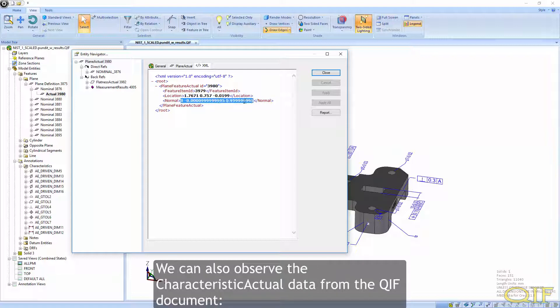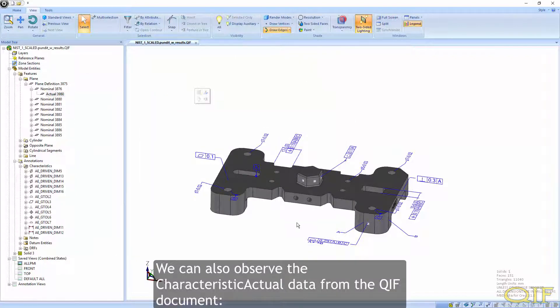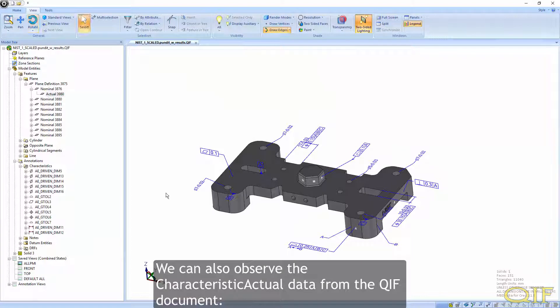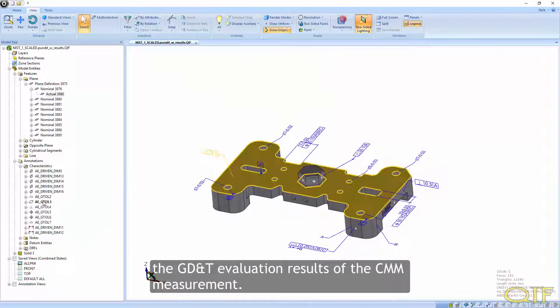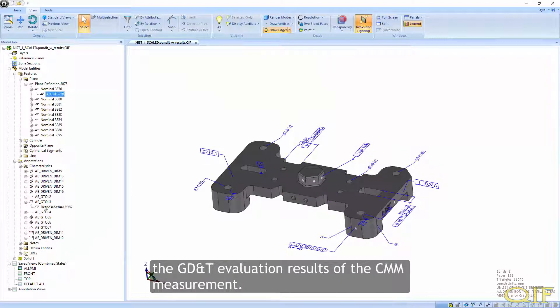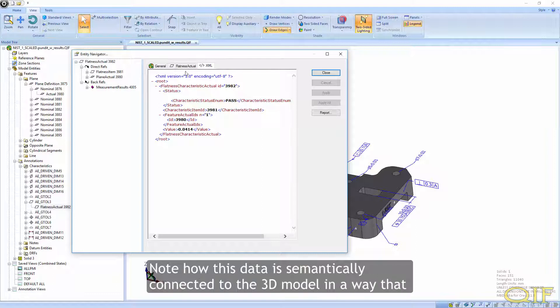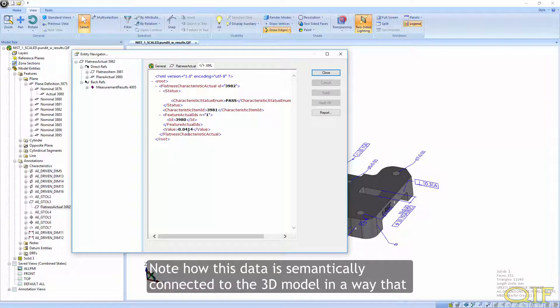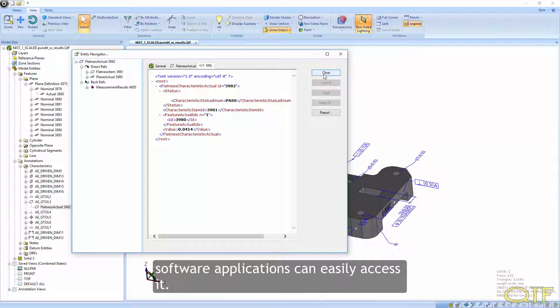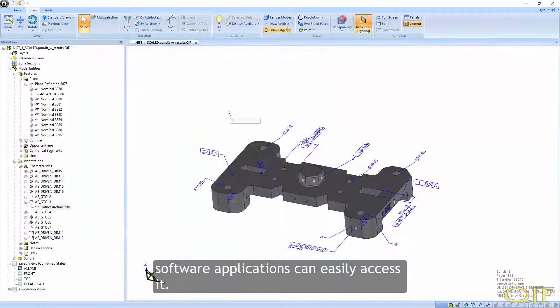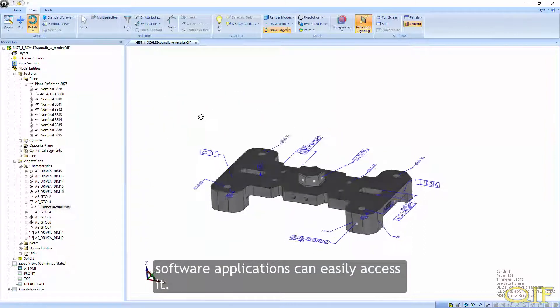We can also observe the characteristic actual data from the QIF document, the GD&T evaluation results of the CMM measurement. Note how this data is semantically connected to the 3D model in a way that software applications can easily access it.